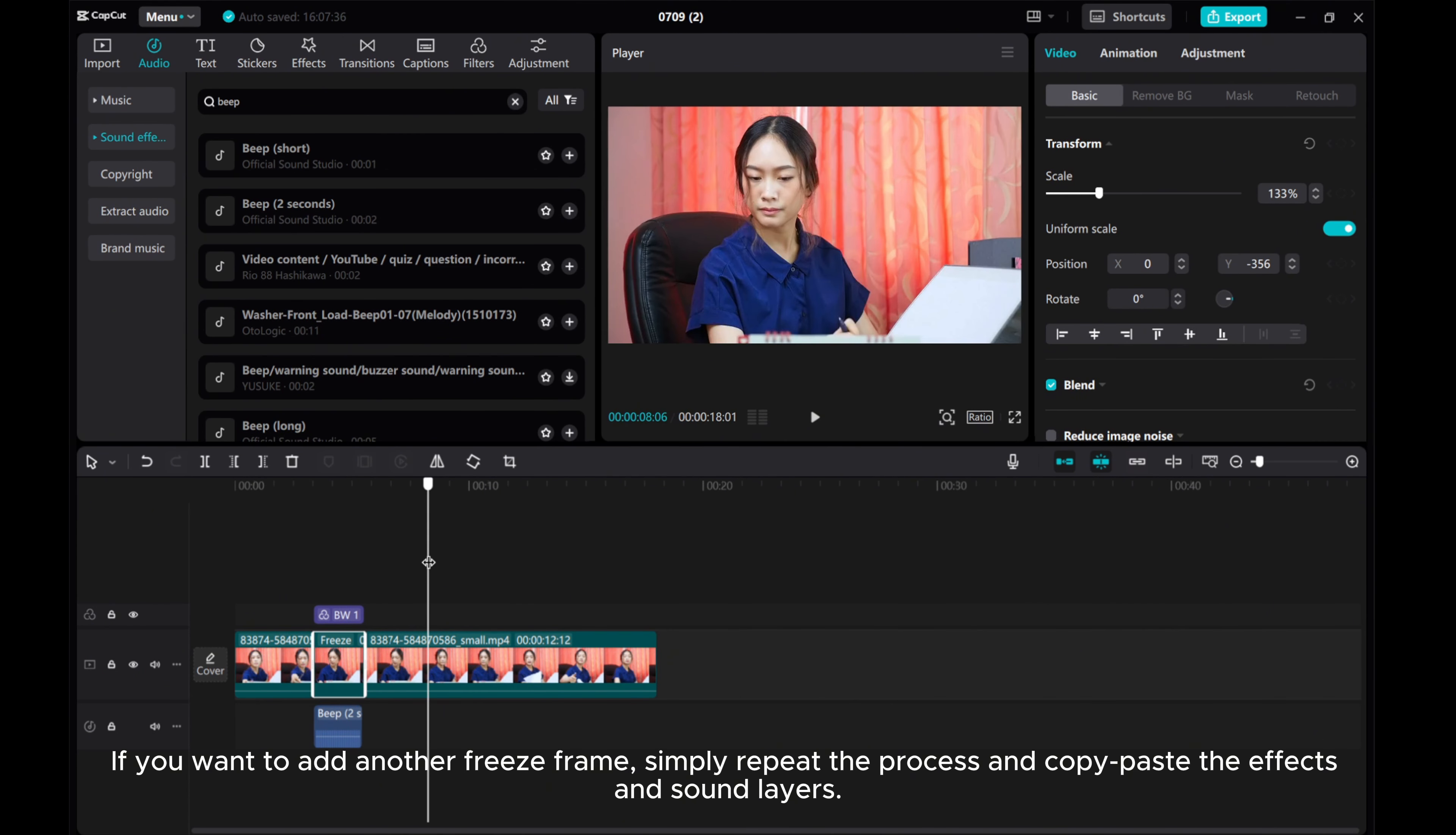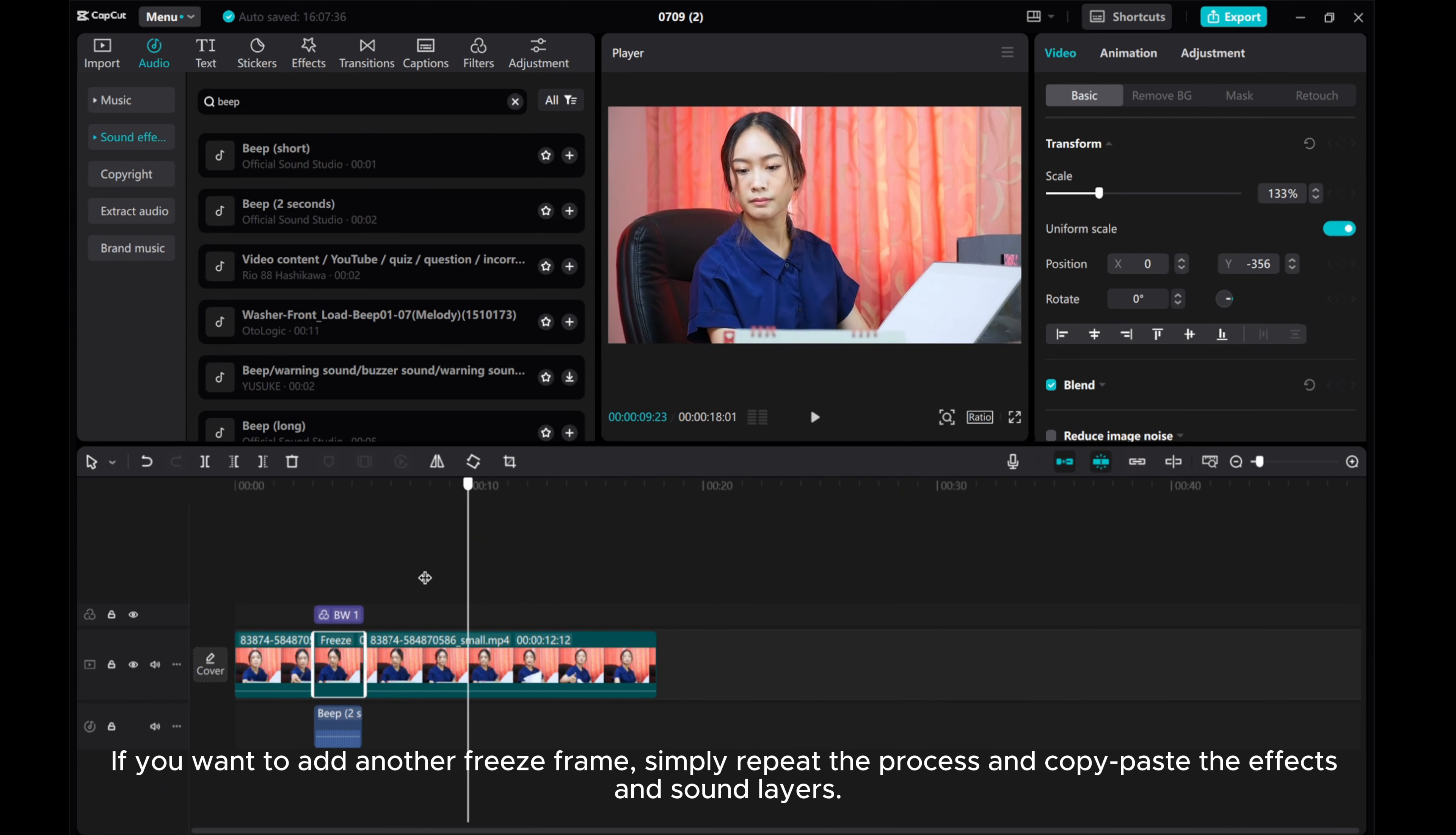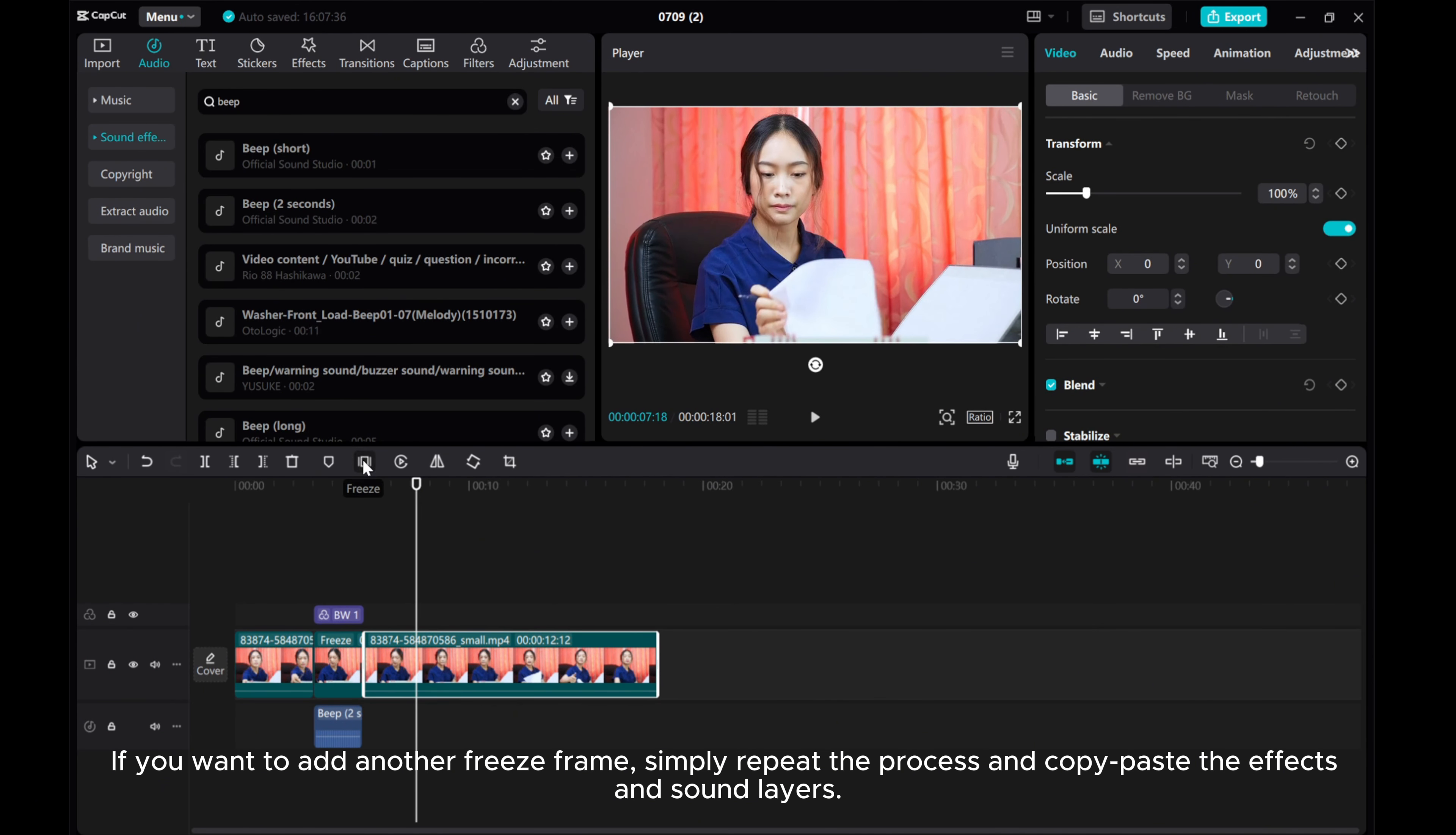If you want to add another freeze frame, simply repeat the process and copy paste the effects and sound layers.